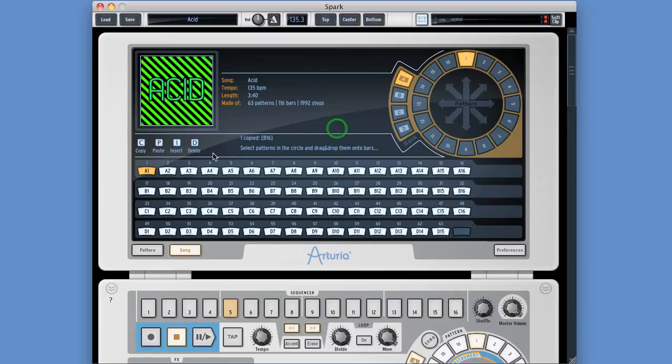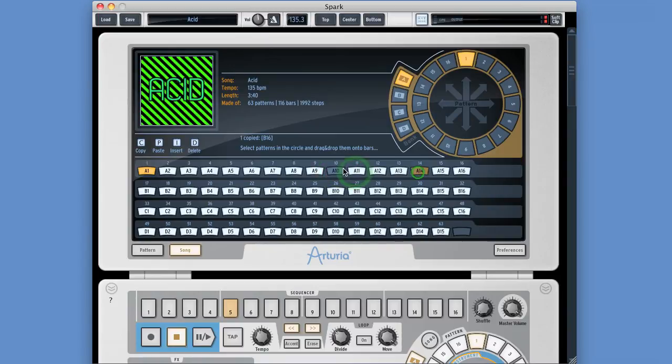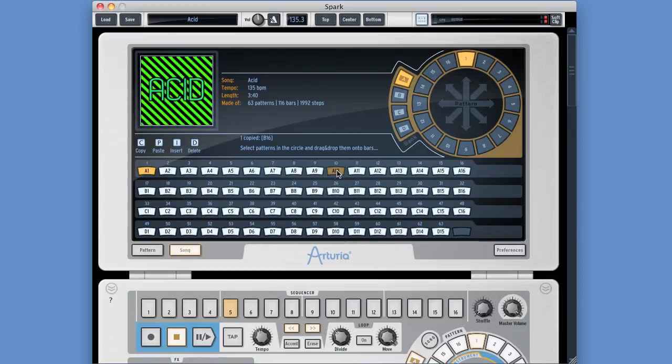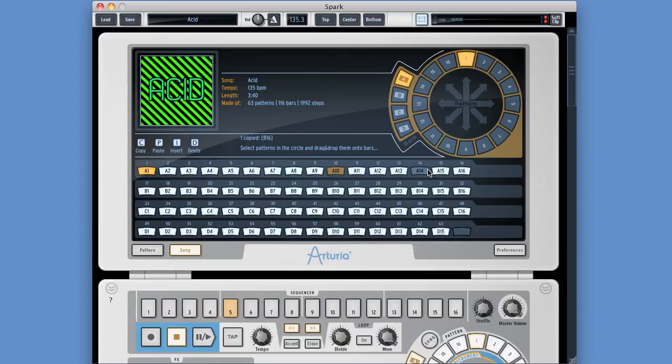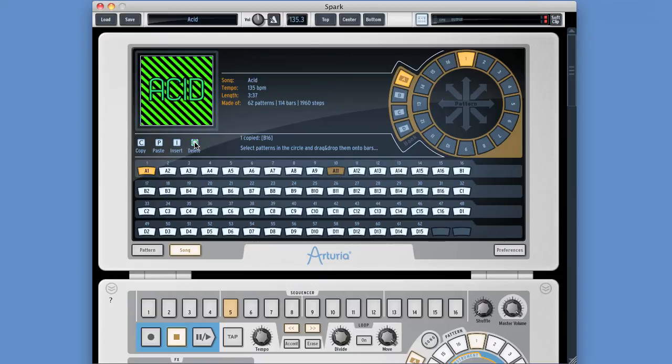And then to delete a pattern, same thing happens. If I choose any pattern, if I delete it with the D button here, delete, it gets knocked out. So all the patterns to the right, they shuttle to the left to fill the gap. So I've got pattern A11, A12, A13, A14, A15 here. They'll all shuttle to the left when I delete A10. Ready? Delete. Boom. All the other patterns shuttle to the left to fill in the gap.